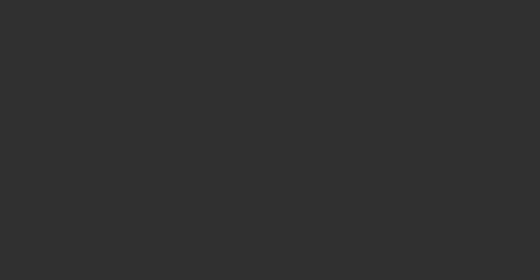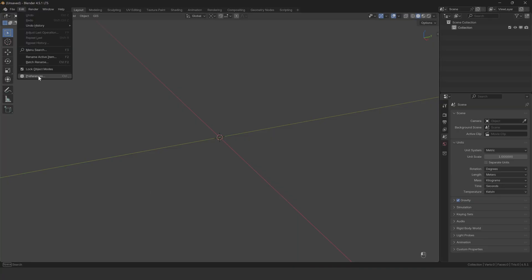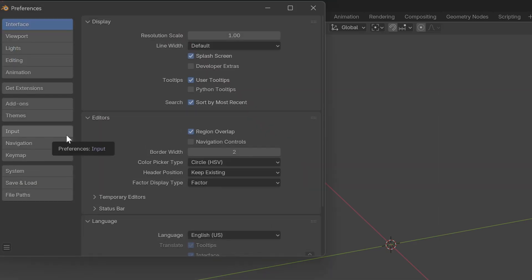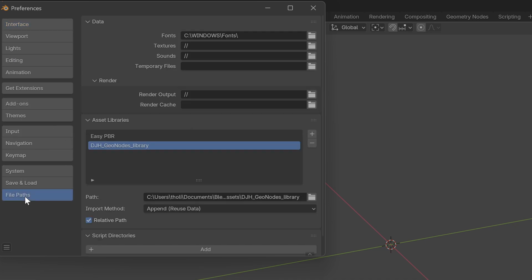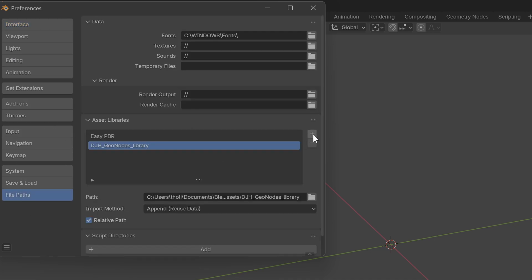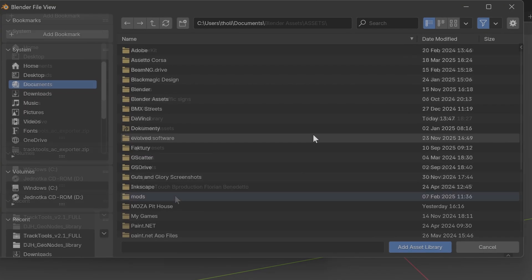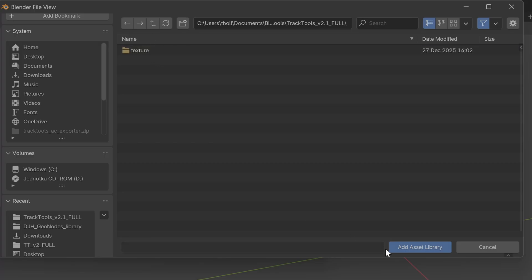All right, now let's set this up in Blender. Open Blender and go to Edit Preferences, then switch over to the File Paths tab. Click the plus button to add a new asset library, navigate to where you extracted your Track Tools folder, select the entire folder, and hit Add Asset Library.